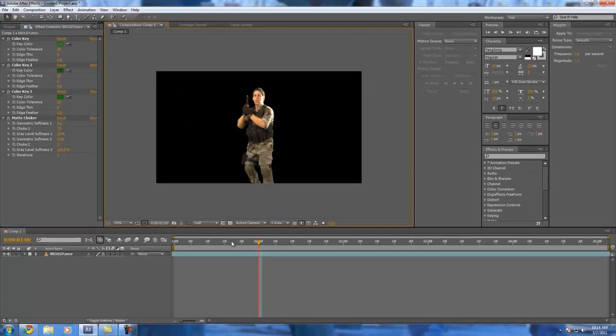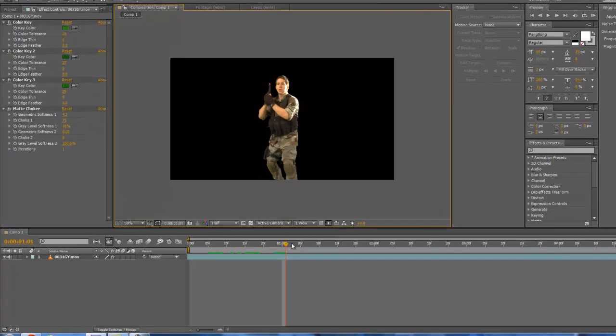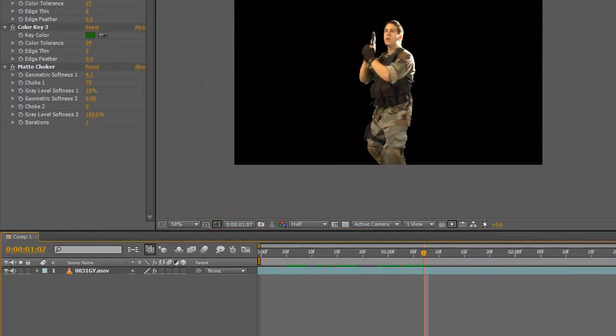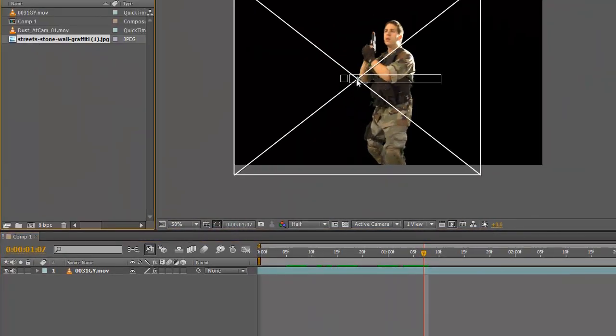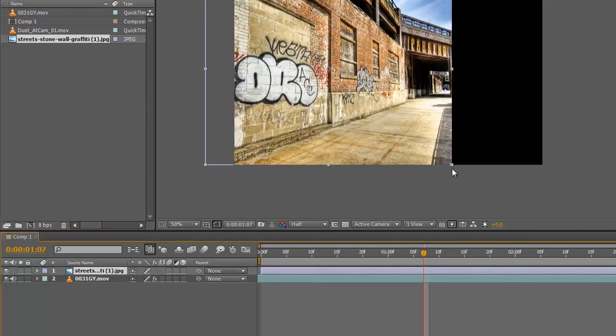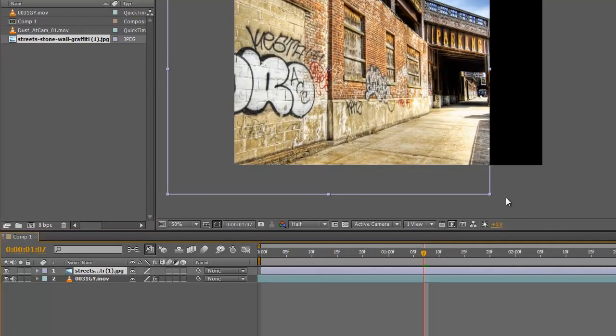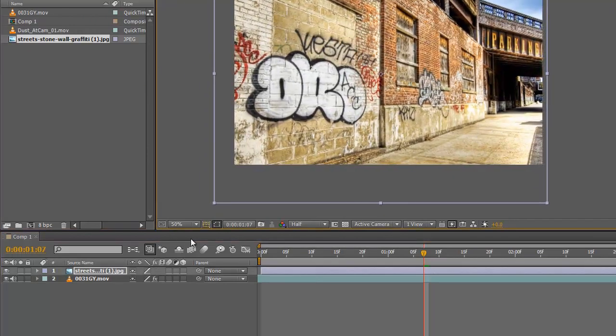That's pretty much the basic idea. From there you can add anything into the background. Like I could be in the ghetto on some street corner.